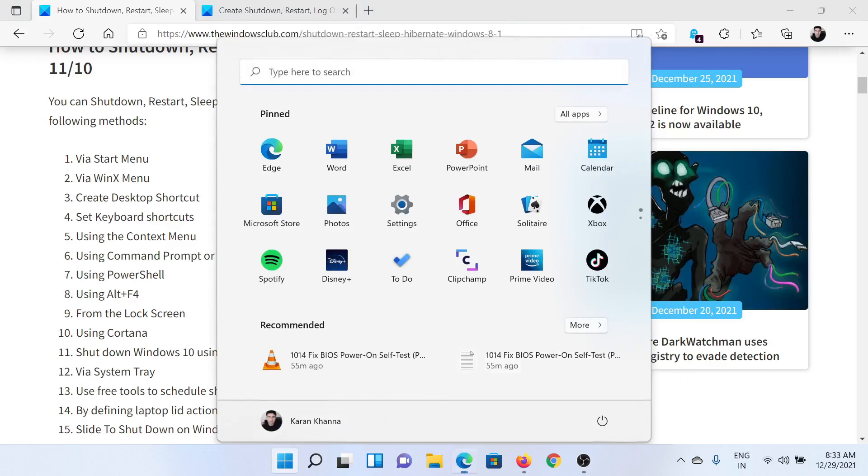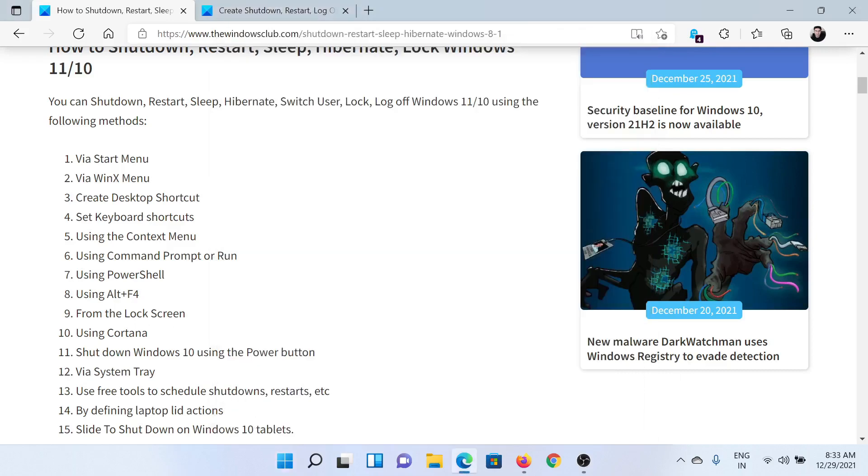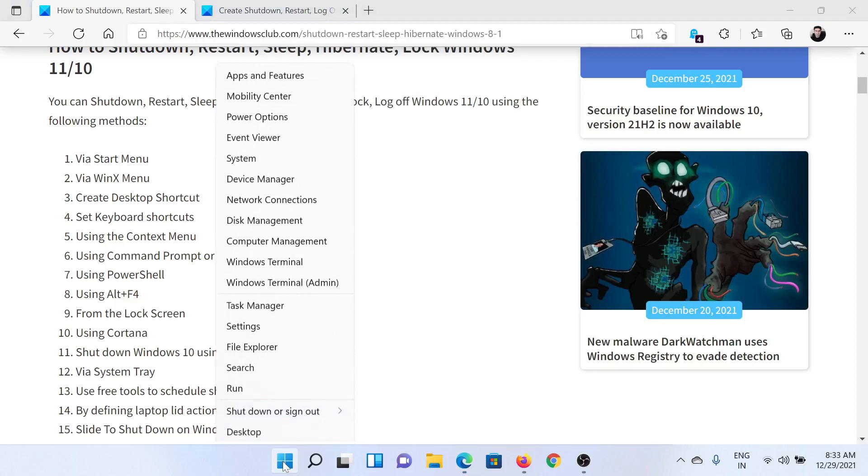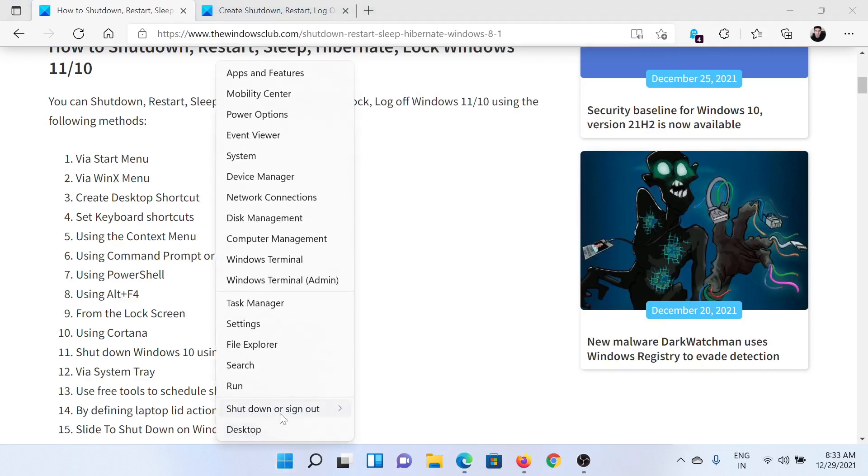Then you can use the WinX menu, or more often known as the right-click Start menu. Simply right-click on it and the second option would be shut down or sign out. Click on the forward pointing arrow and more options populate here.